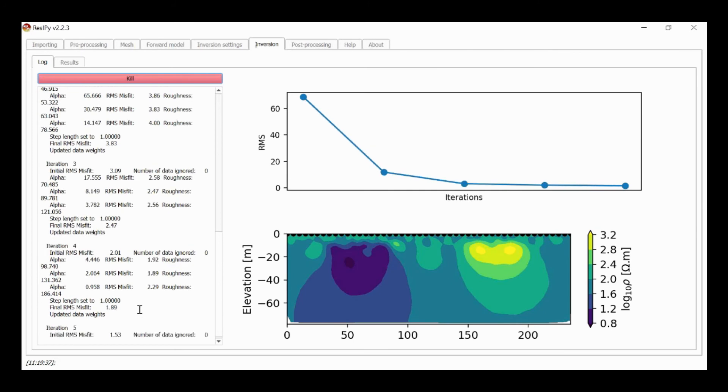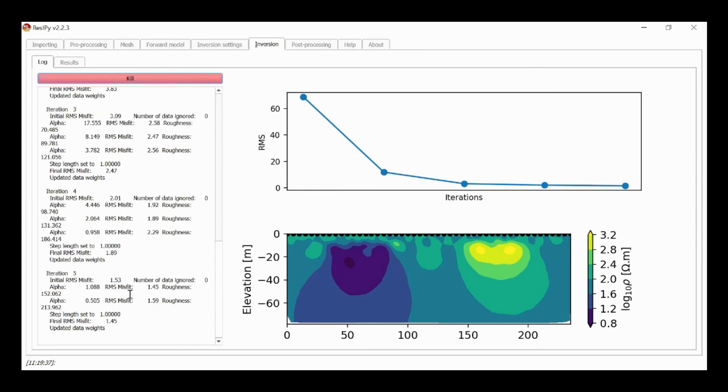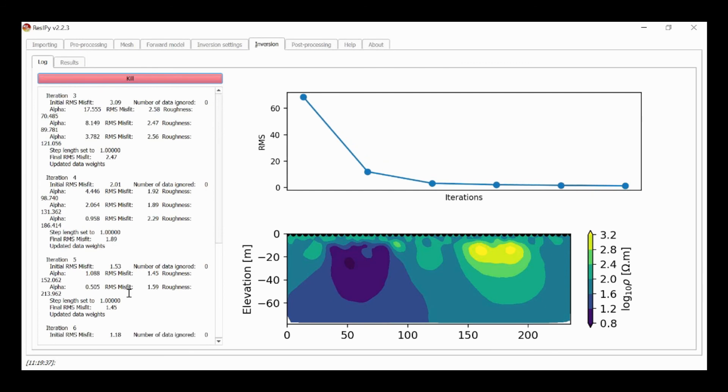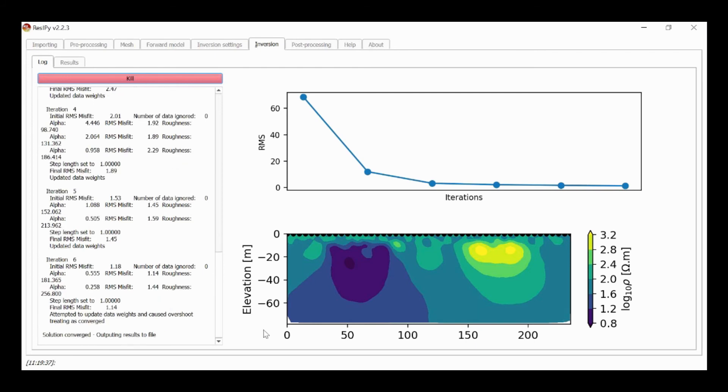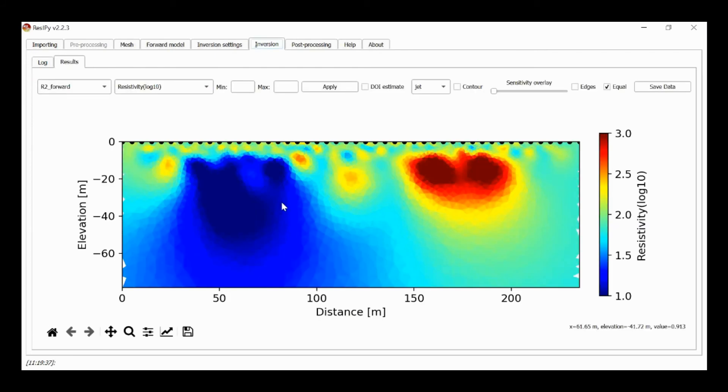So it thinks that some of the fluctuations in the measurements which are due to noise, it thinks that that's actually true signal and it's trying to work to match the response of the model to the data. And the consequence of this is that the final result will be noisy as we see here.